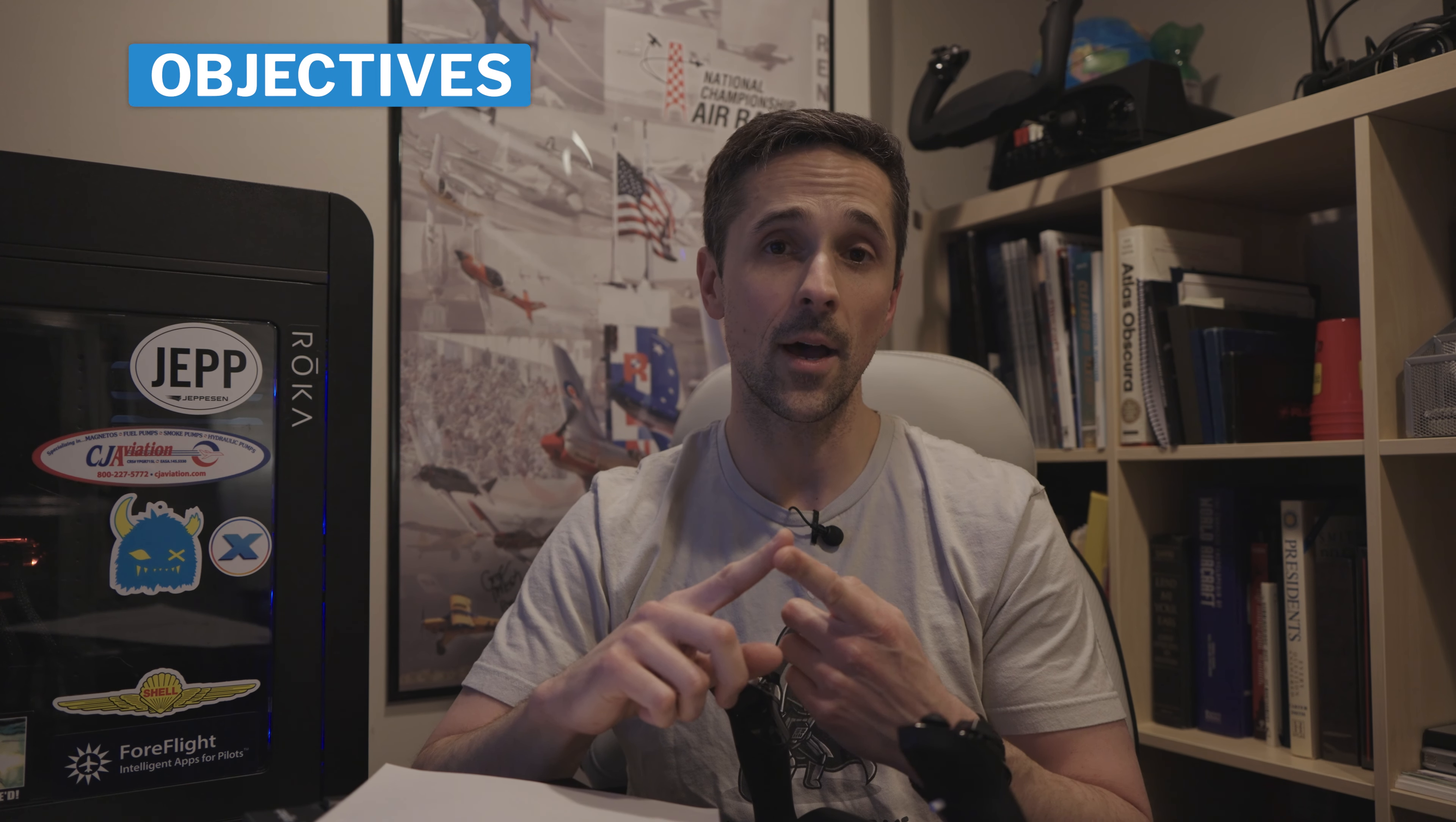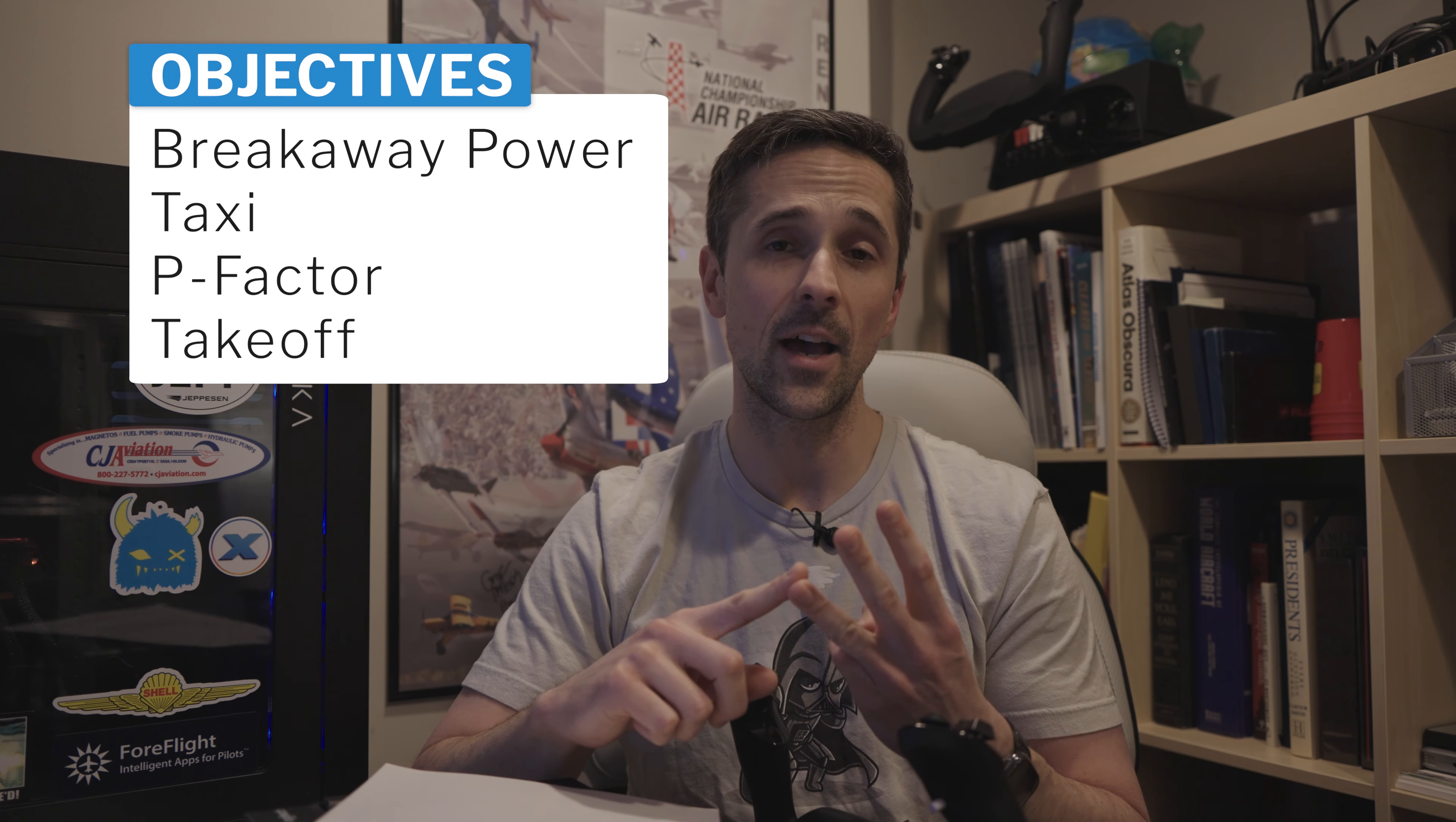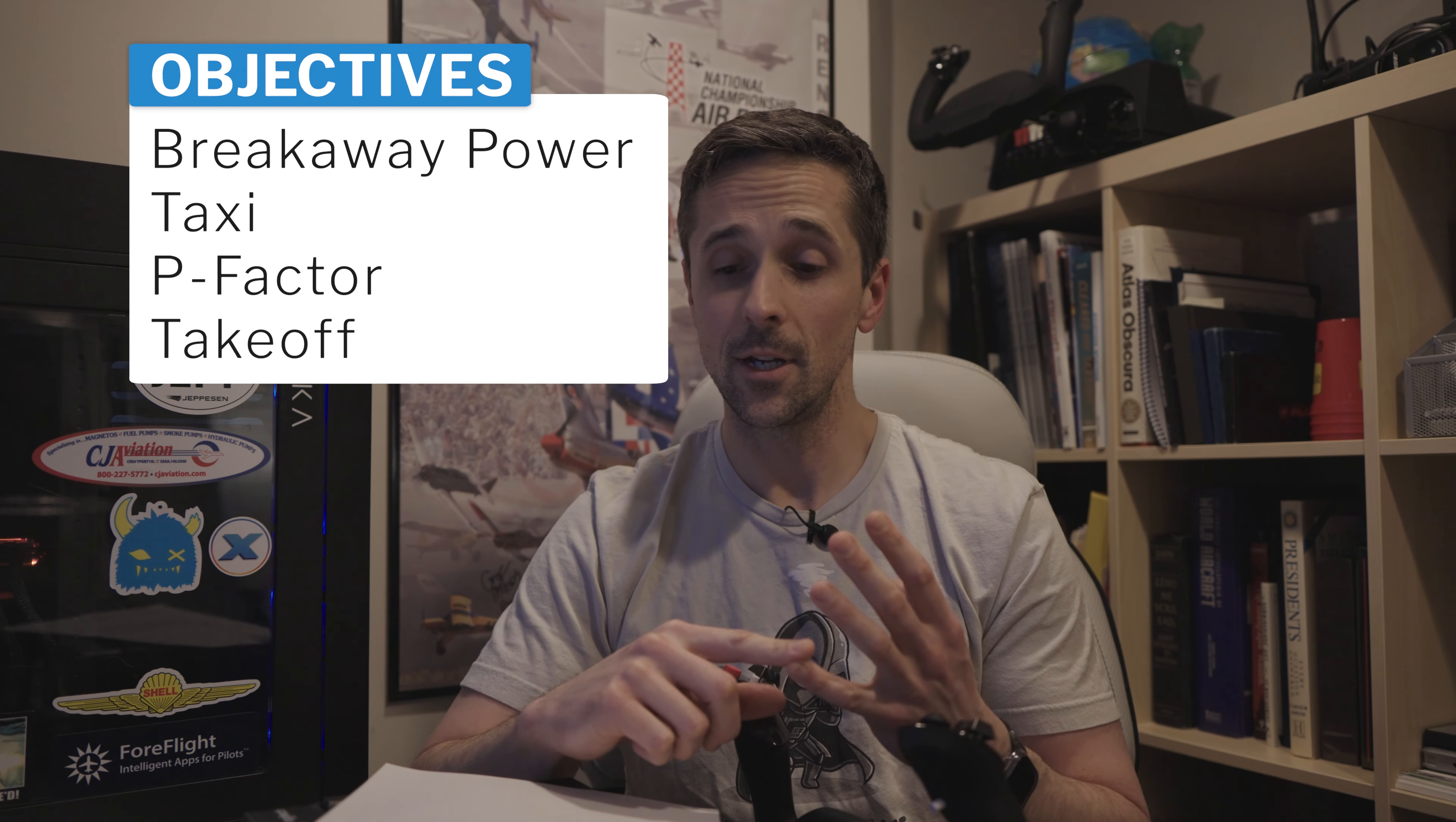The comparison will be a real-time comparison between the two sims, diving into how the two simulators will fly in a Cessna 172 in calm winds with as close as possible setups for weight and balance and everything else, to see what they do for breakaway power, taxi, P-factor, and takeoff demo flapless.